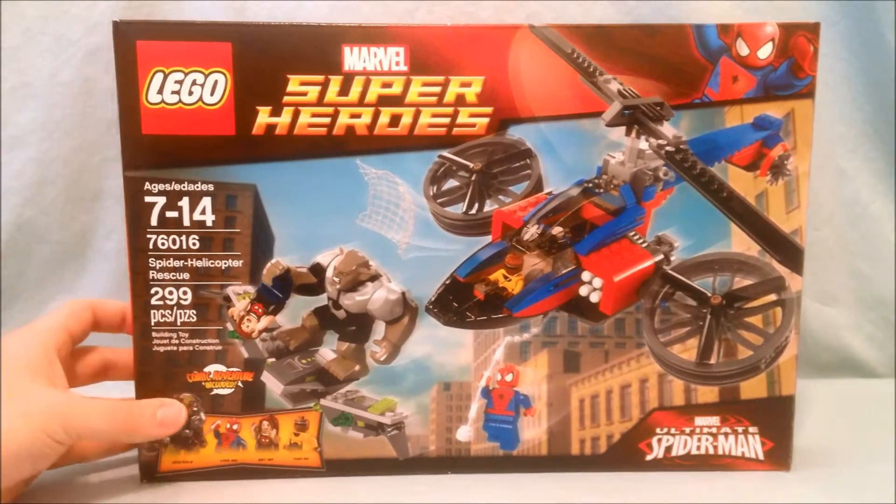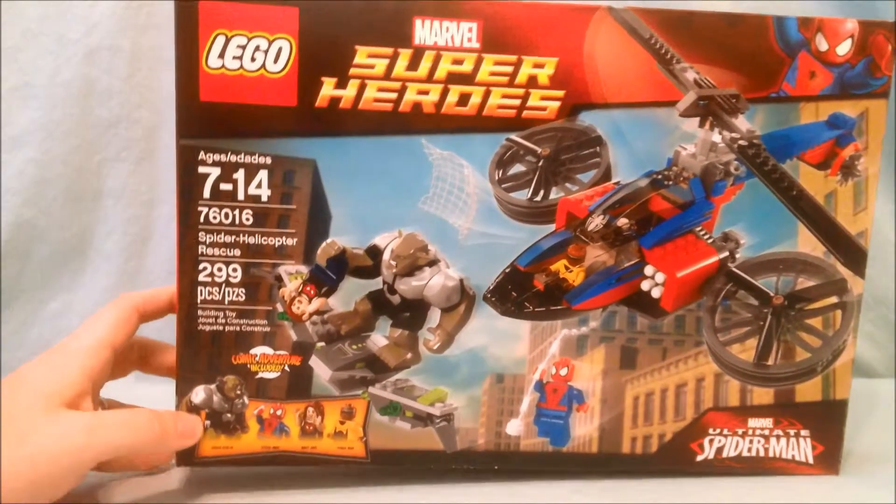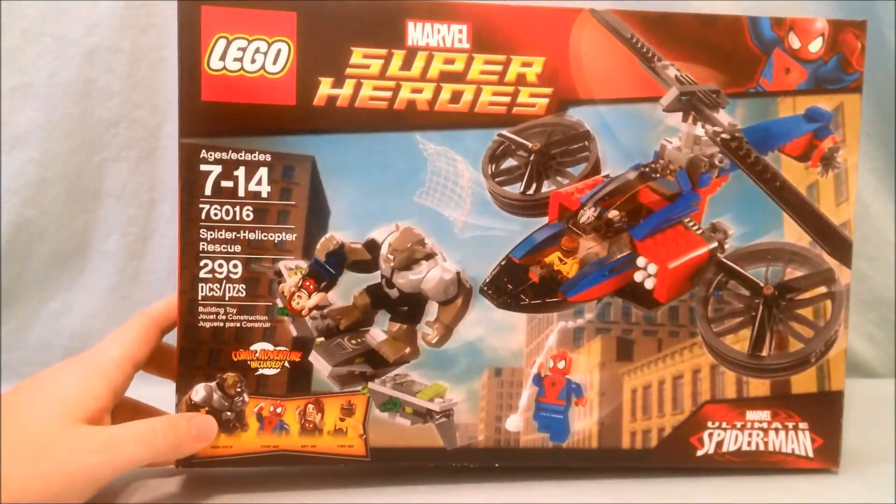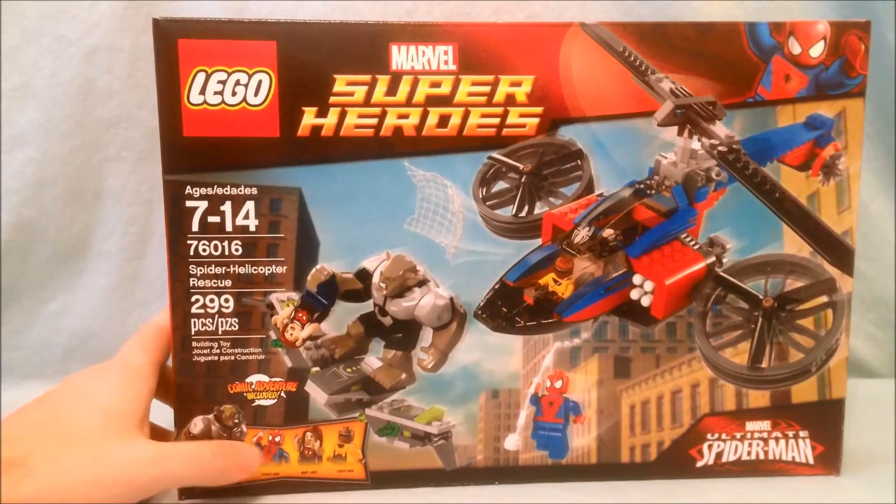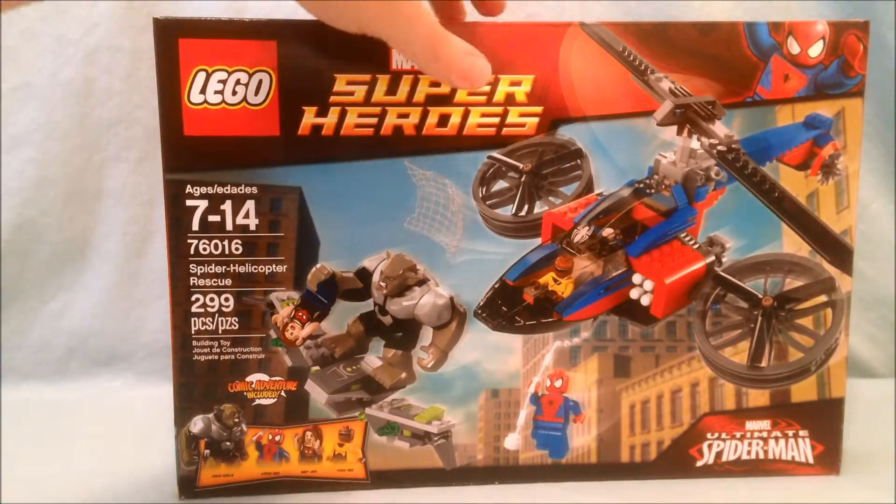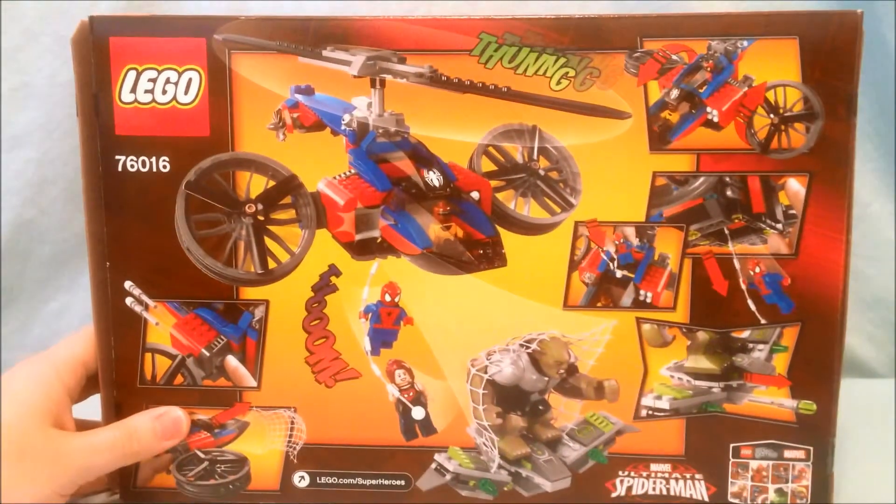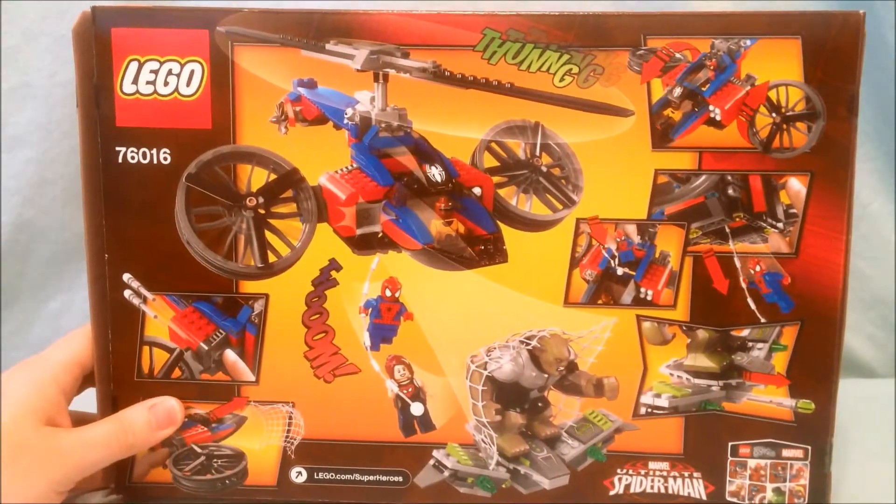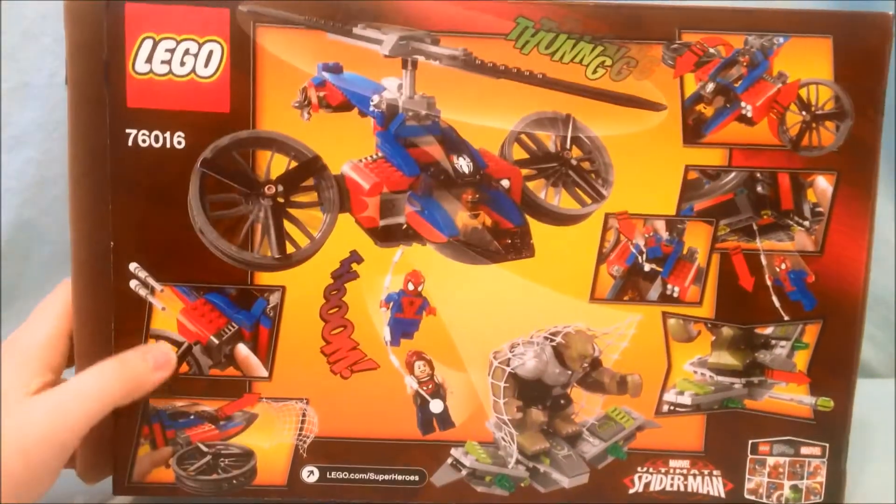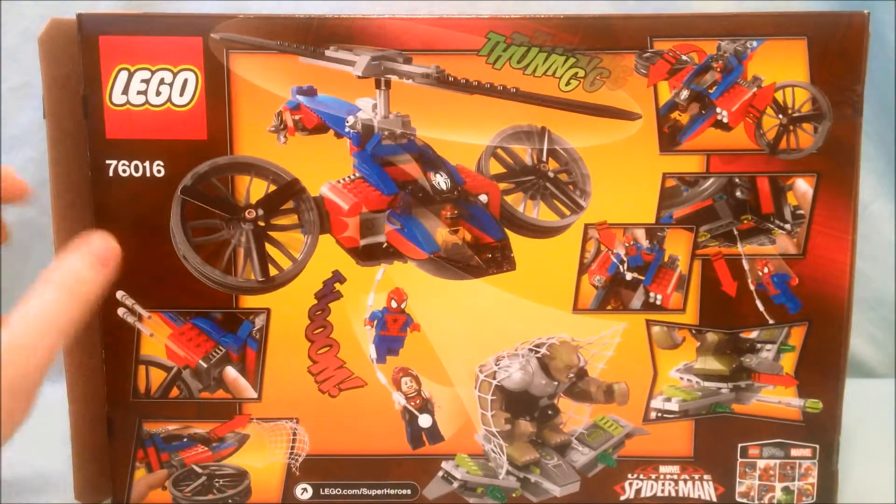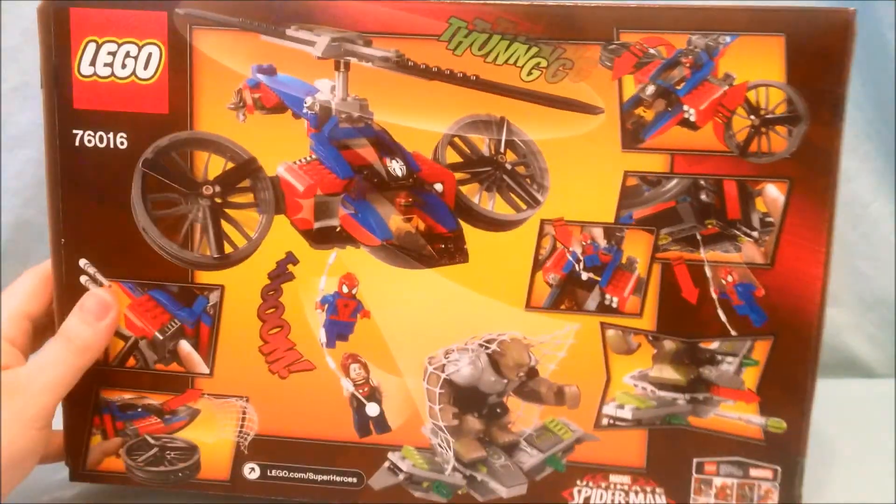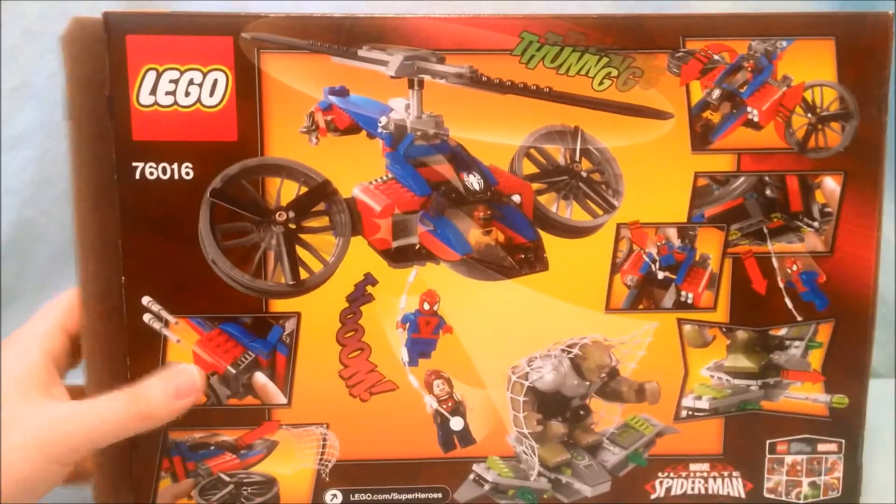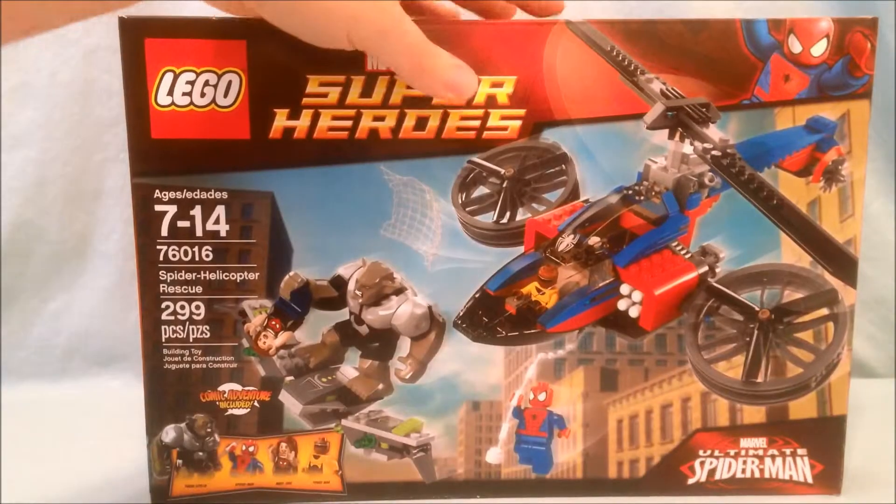Here's the front of the box. You get four minifigures here: a big fig of Green Goblin, Spider-Man, Mary Jane, and Power Man. Just want to show you the back of the box real quick. It shows some of the features it has like firing missiles and a net launcher, some flick fire missiles.